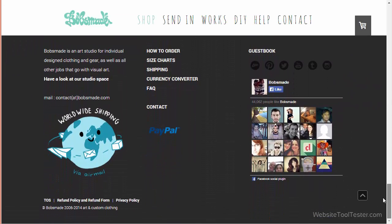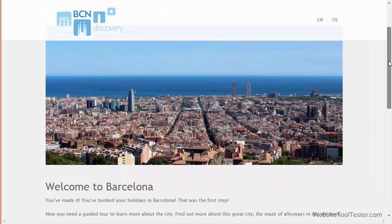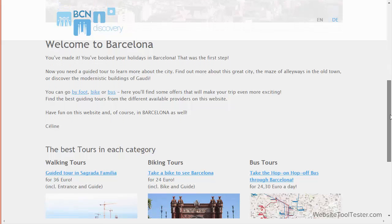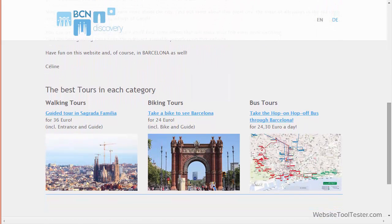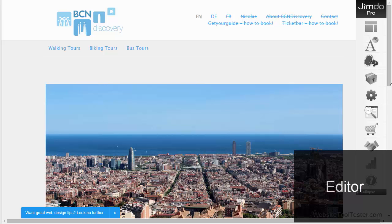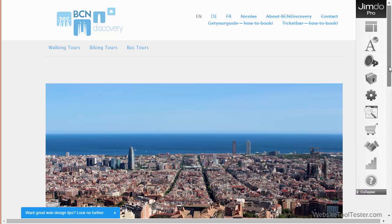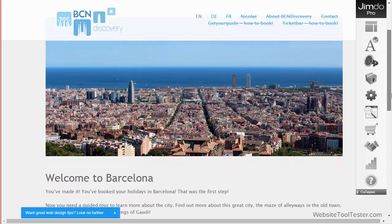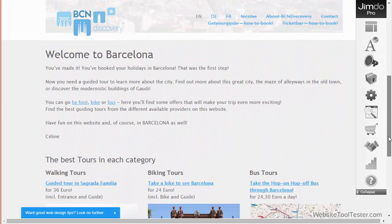Luckily, we can demonstrate how the product works by showing you an actively used website. BCNDiscovery.com lists sightseeing tours and other activities in and around the city of Barcelona. After logging in, your first screen is the website editor. One of Jimdo's great strengths is that you do not need to work with abstract user interfaces.